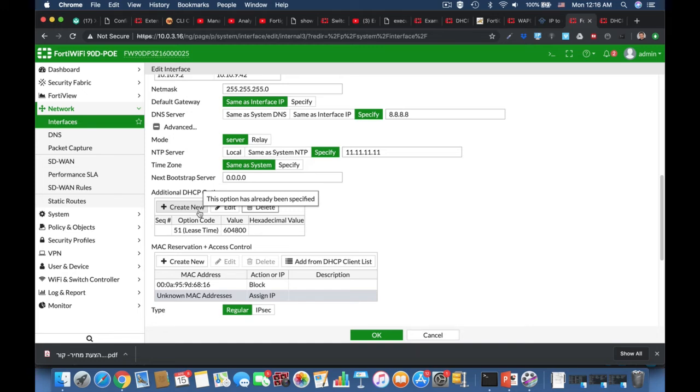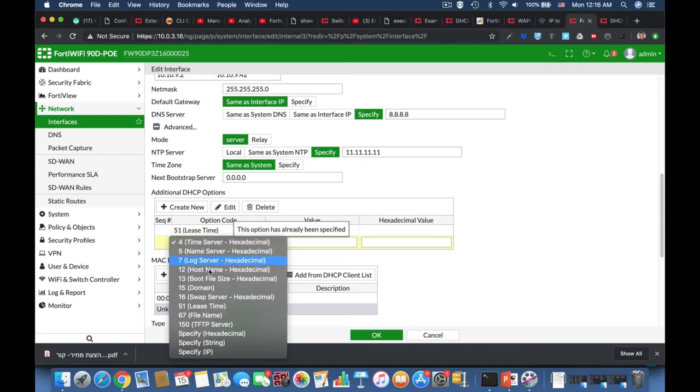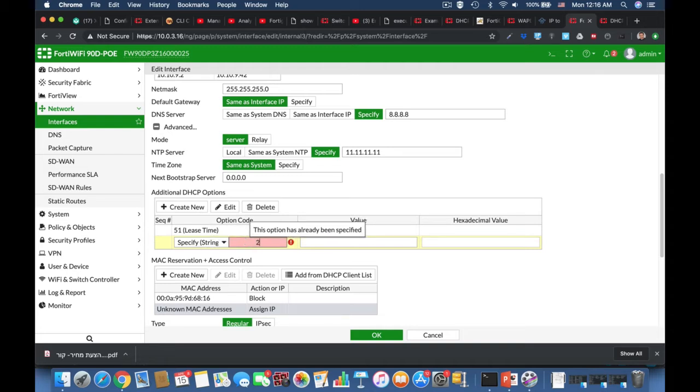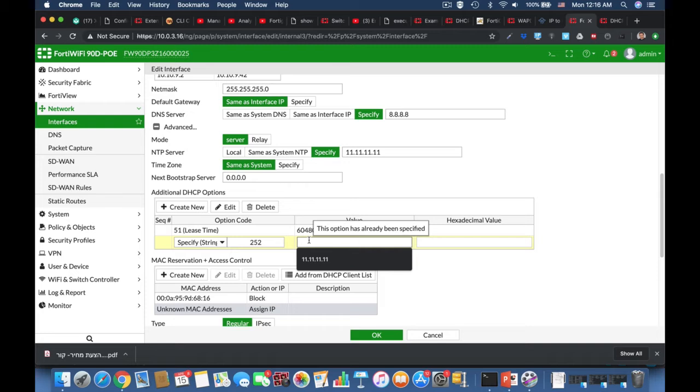Let's create a new DHCP option and this option will be DHCP option 252, and it will redirect our clients that are connected to our interface to a specific proxy that we have configured.